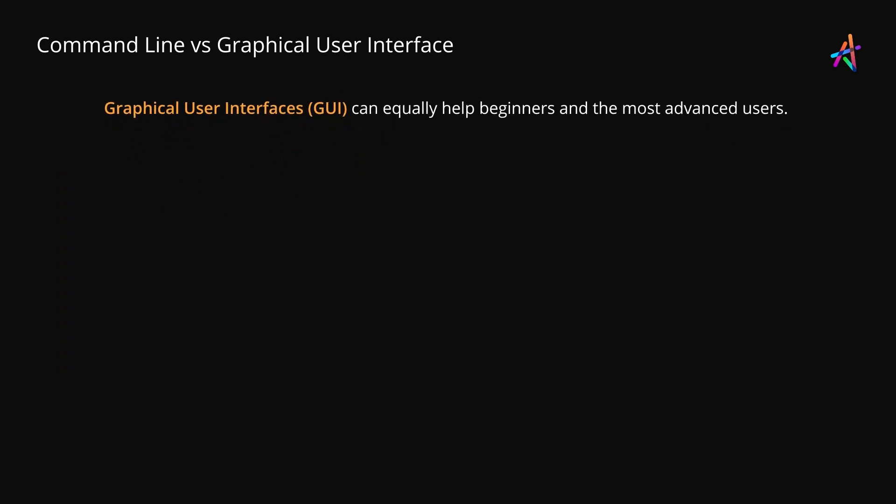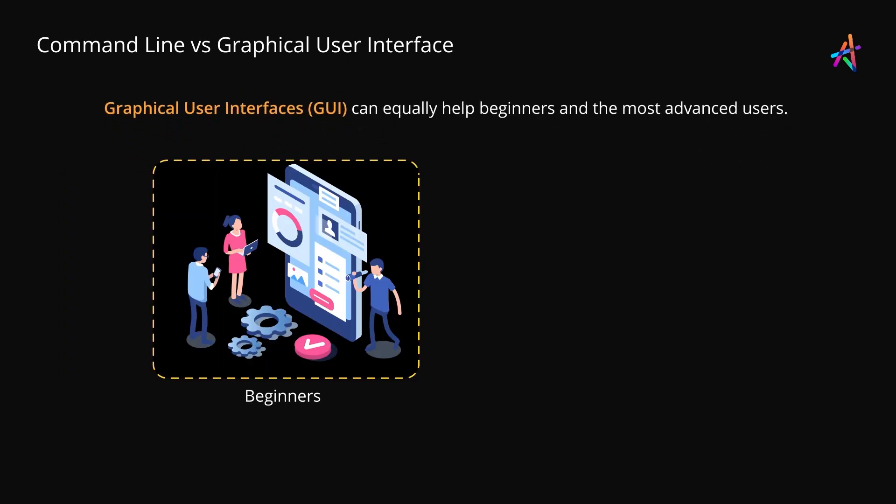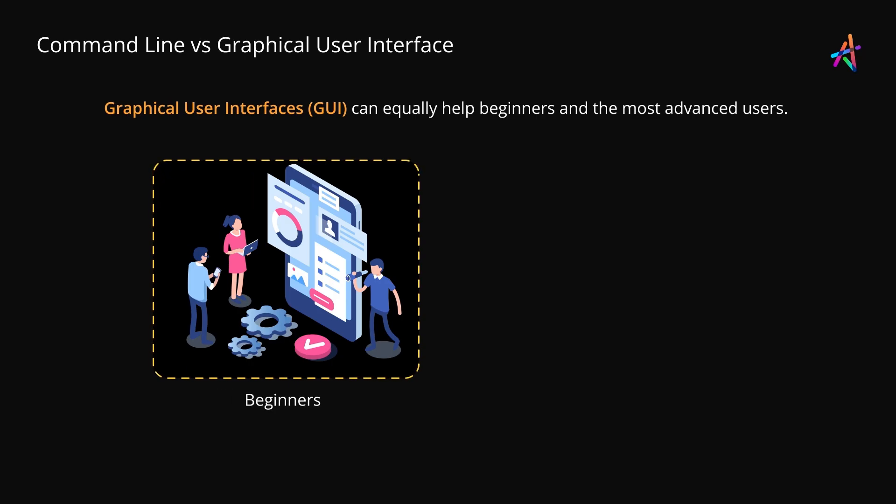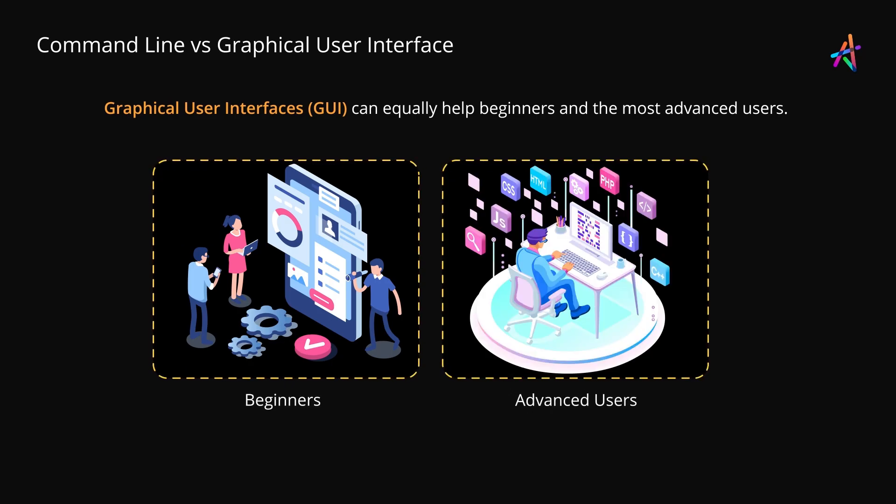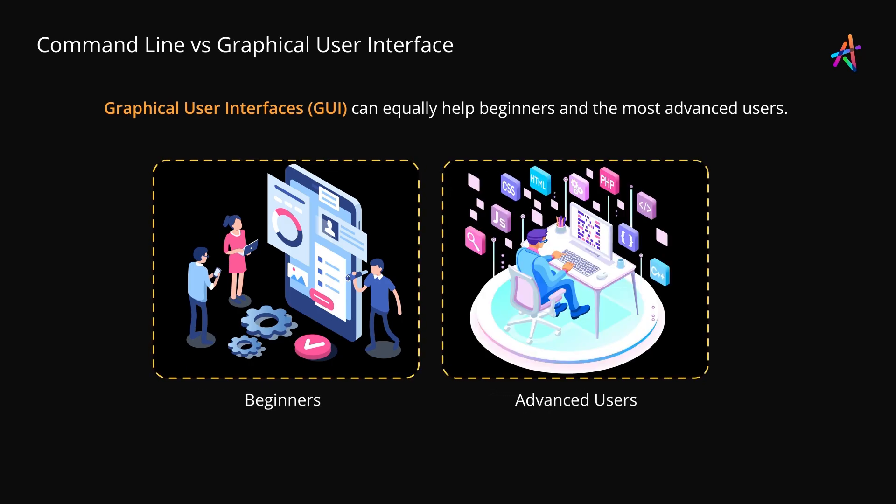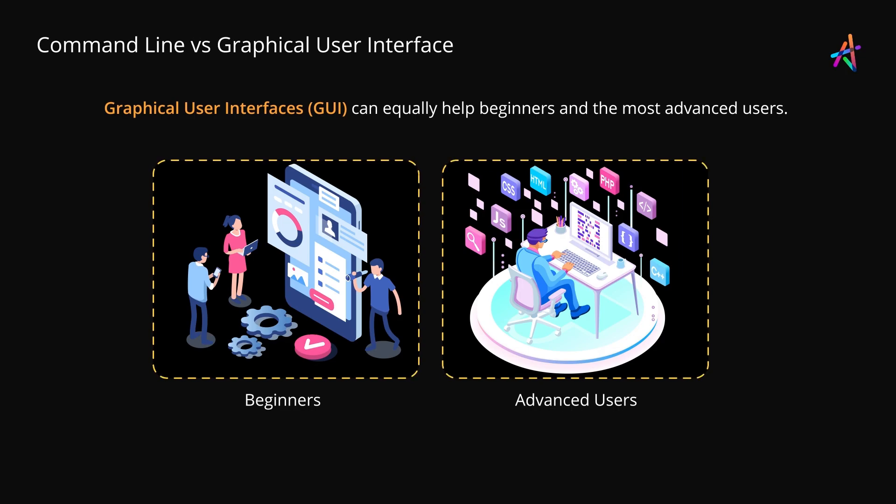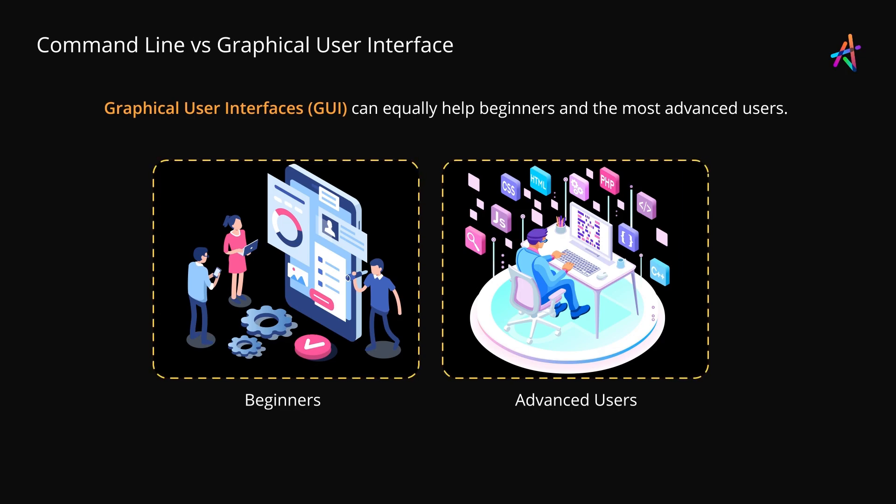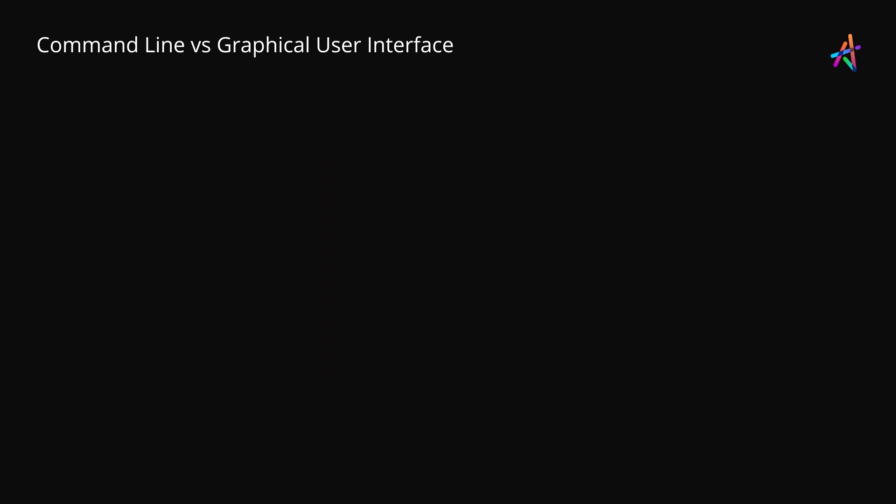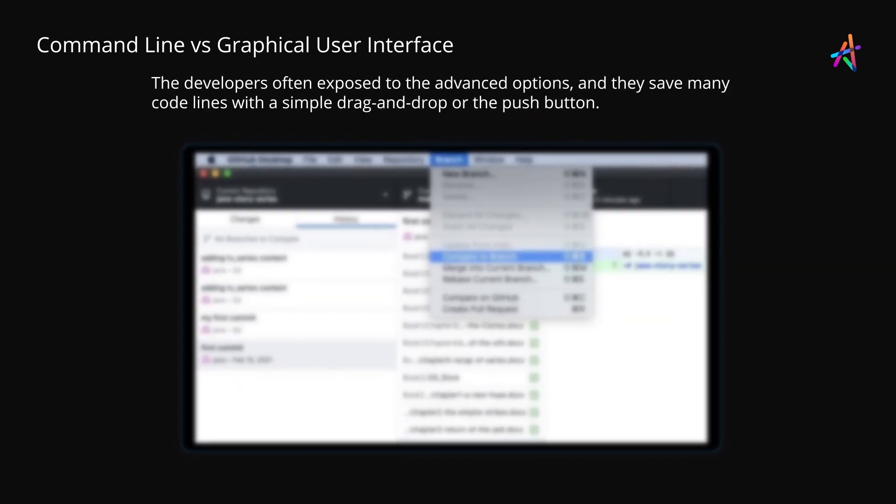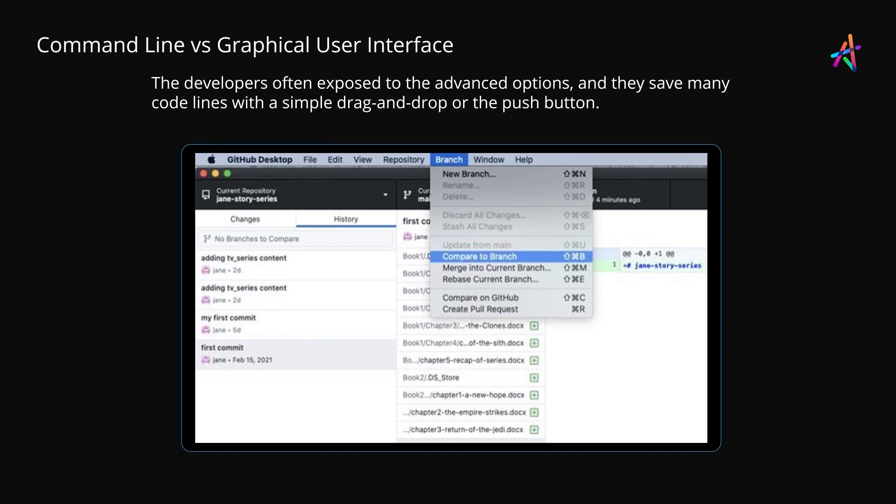Graphical user interfaces GUI can equally help beginners as well as the most advanced users to become effective faster and ultimately get more done. They often expose advanced options that we might not even know exist otherwise. They save many lines of code with a simple drag and drop or just a push of a button.